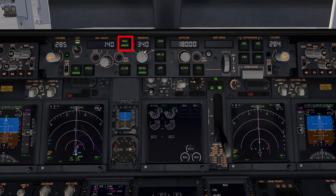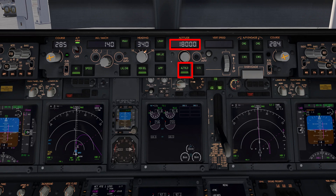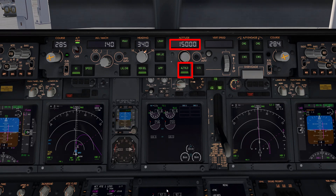As for the altitude hold button, this will stop your climb or descent to any altitude specified on the selector and will level the plane off at the exact altitude when you pressed the button. For example, if you were climbing to 15,000 feet and pressed this button at 5,000 feet, the plane will stop its climb and maintain 5,000 feet of altitude. And that's that for the altitude panel.